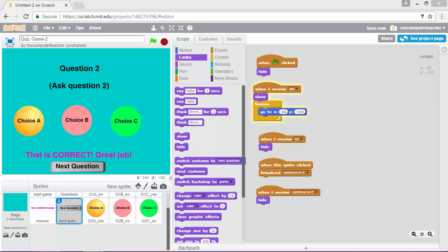In this video we are going to proceed to question 3 by following the same steps we did for questions 1 and 2. There is going to be one major difference though that I want to make sure we point out. We're going to have a little bit of a glitch happen in our game and I'm going to show you how to fix it and why it's happening, so it's actually not a bad thing because we are going to fix it.